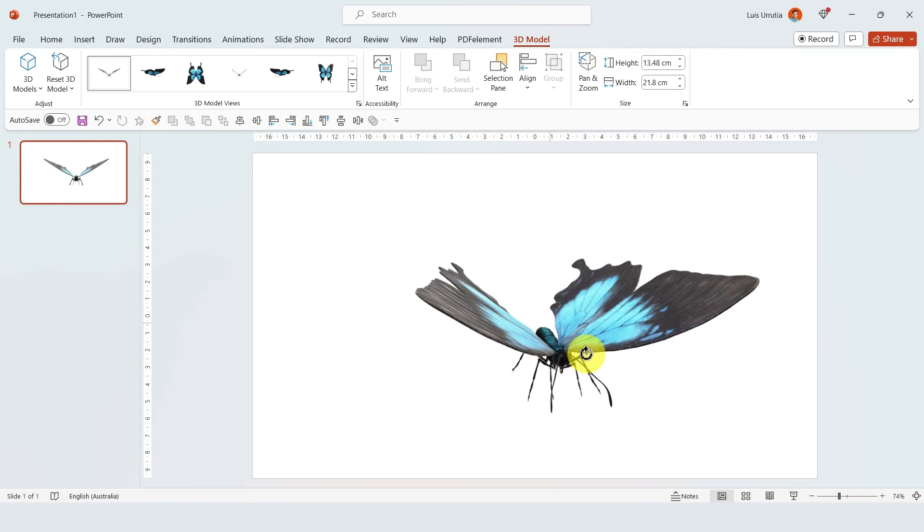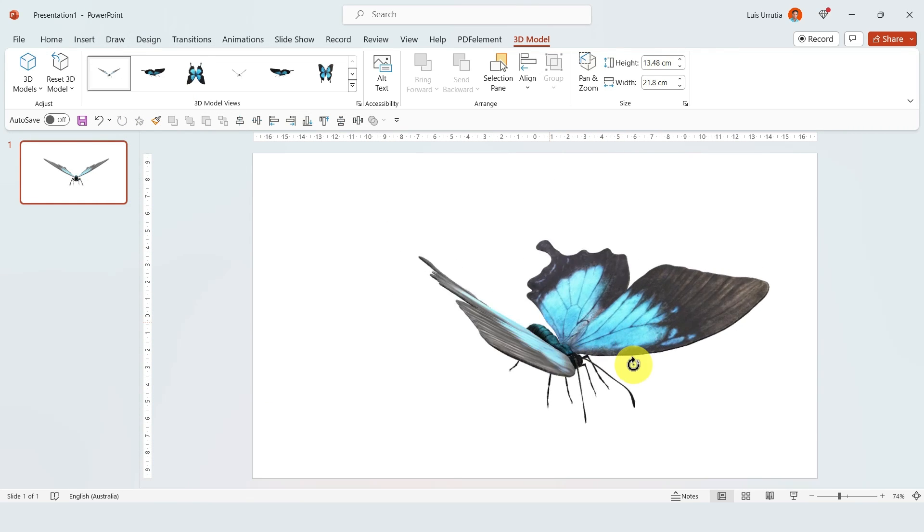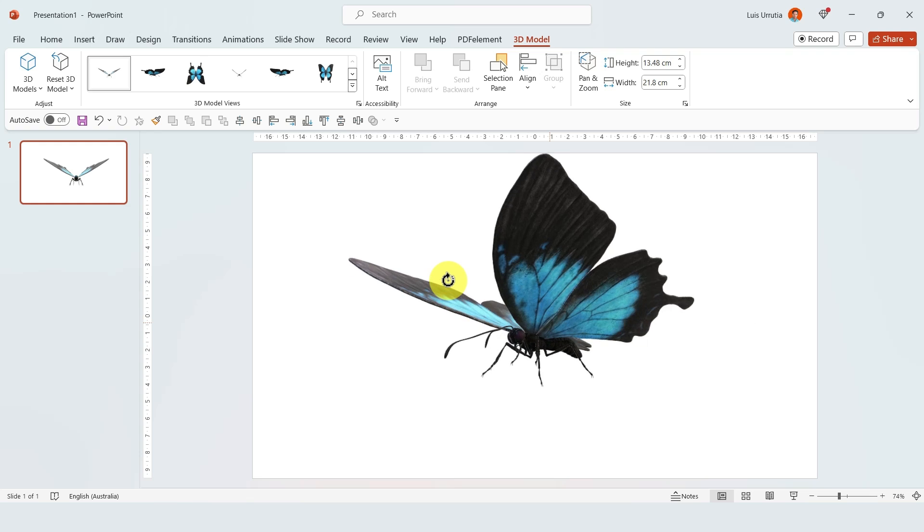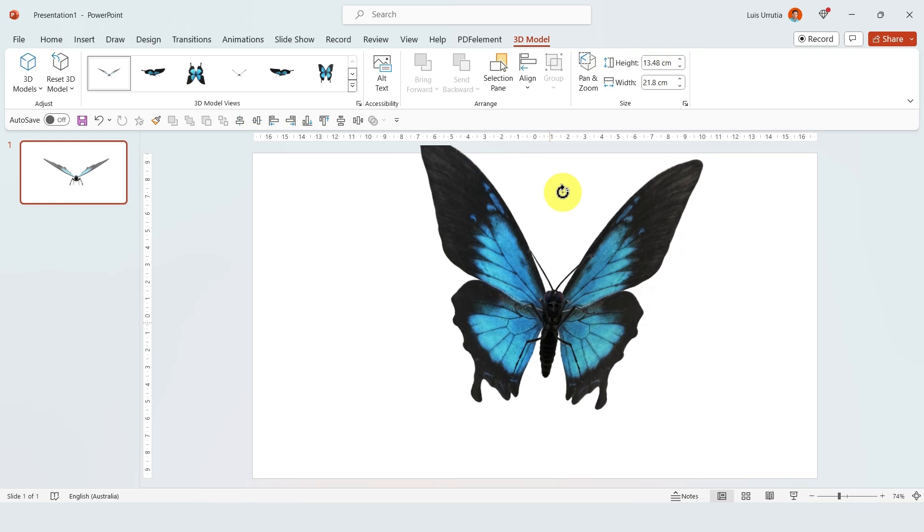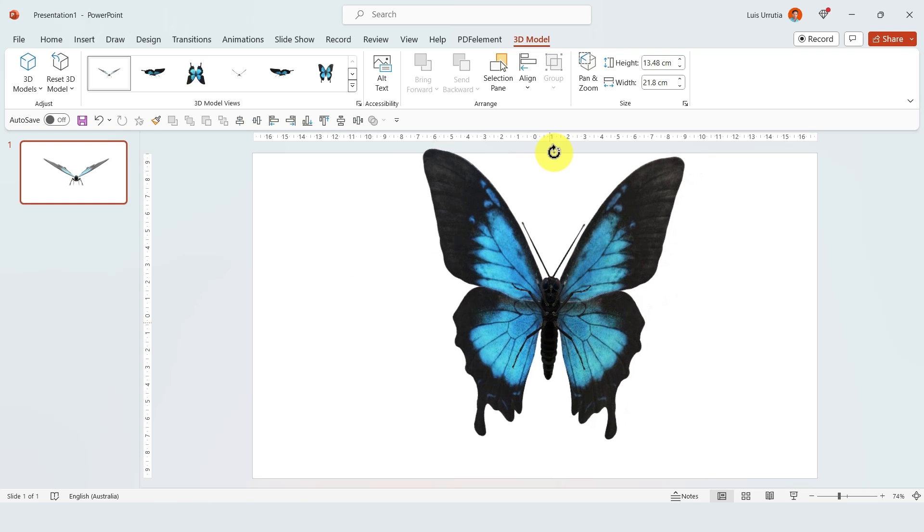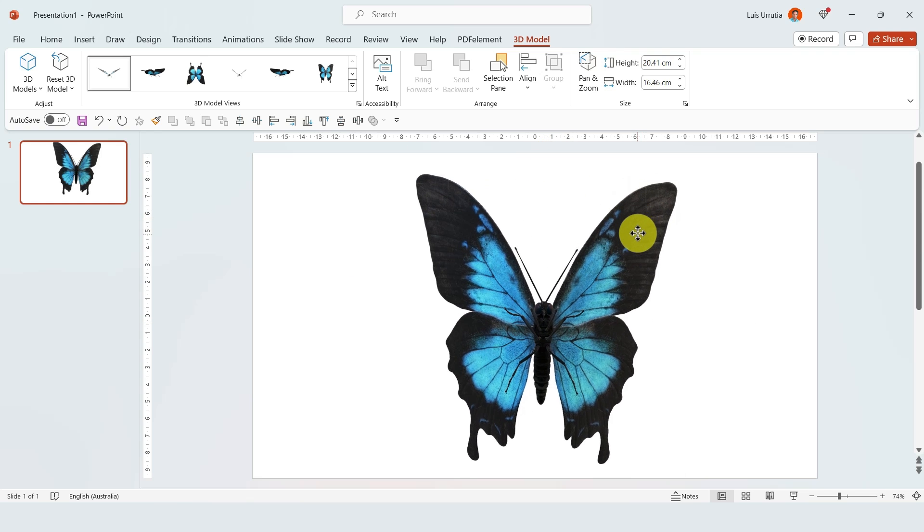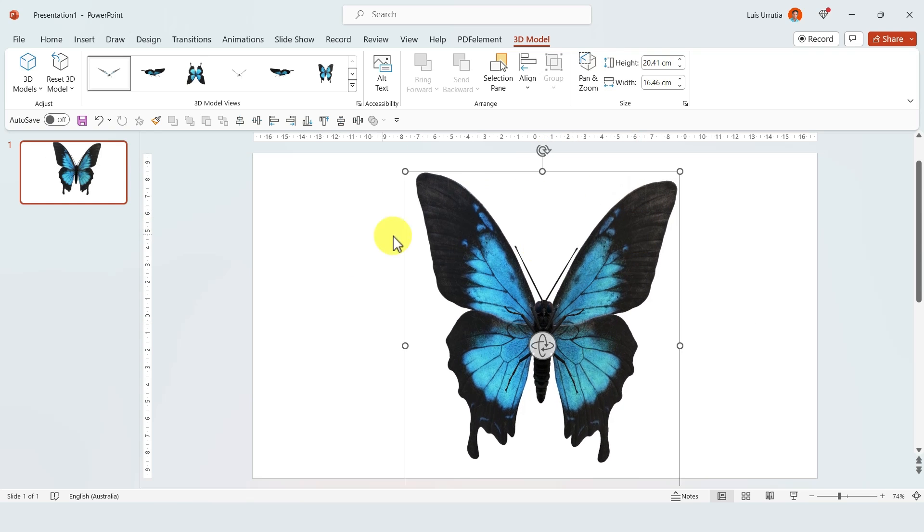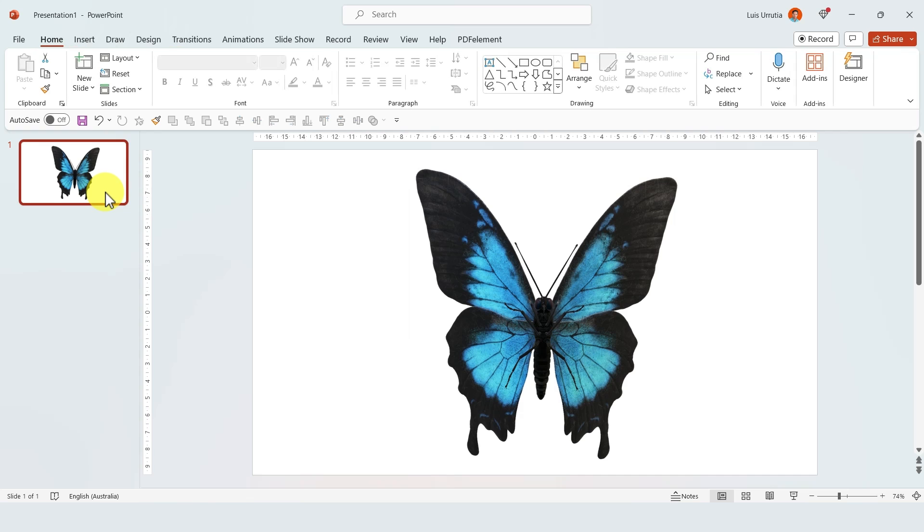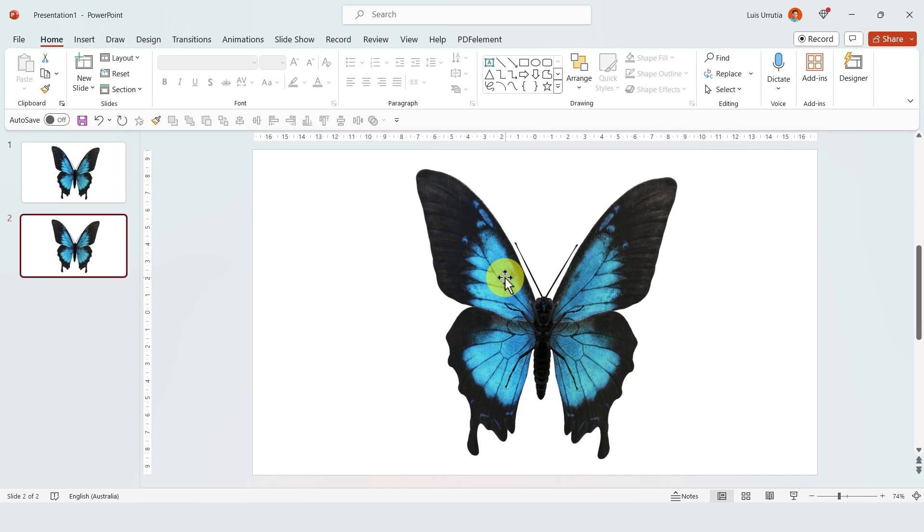With this handle right here, you can manipulate it, move it around, turn it, and set it up in whatever position that you want. Something really cool is that you can use the Morph transition on 3D models.